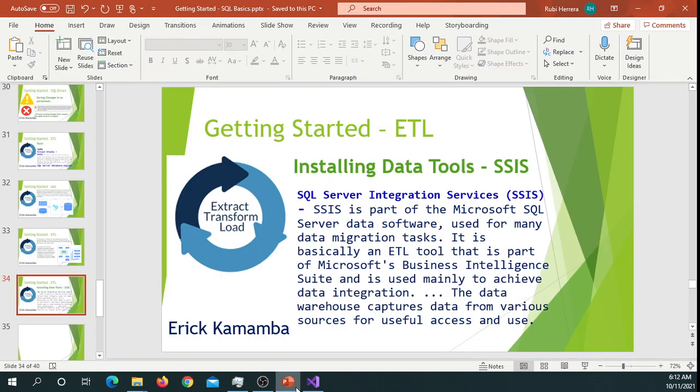So in this video I was showing you guys how to install Integration Services. Thank you very much.